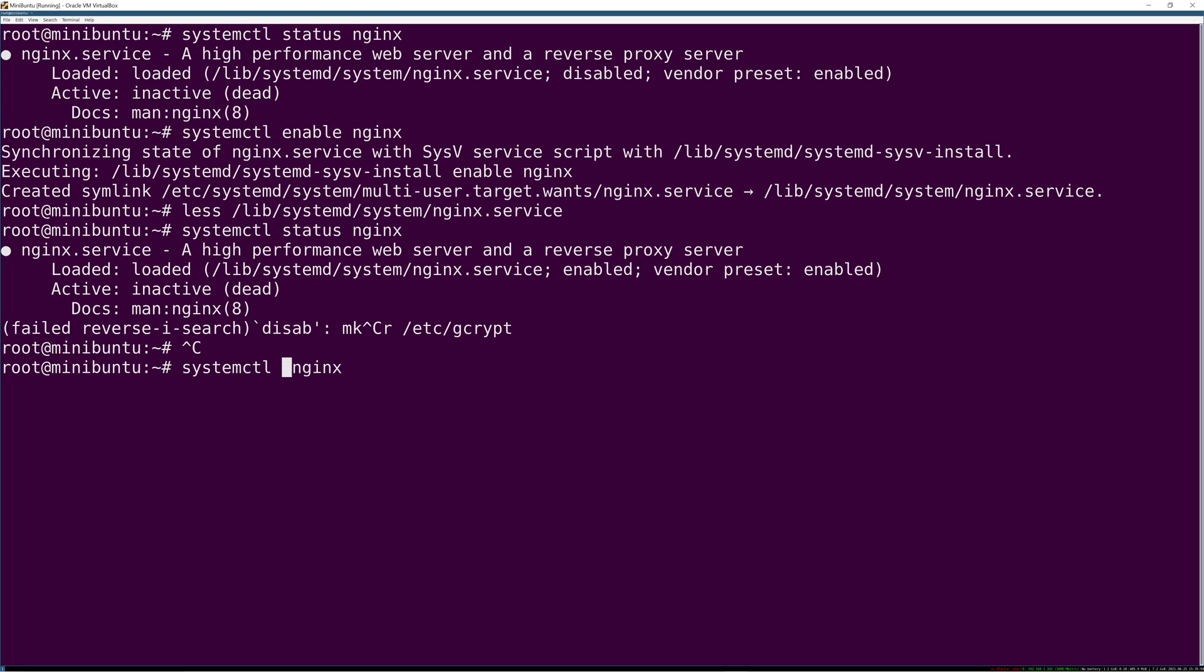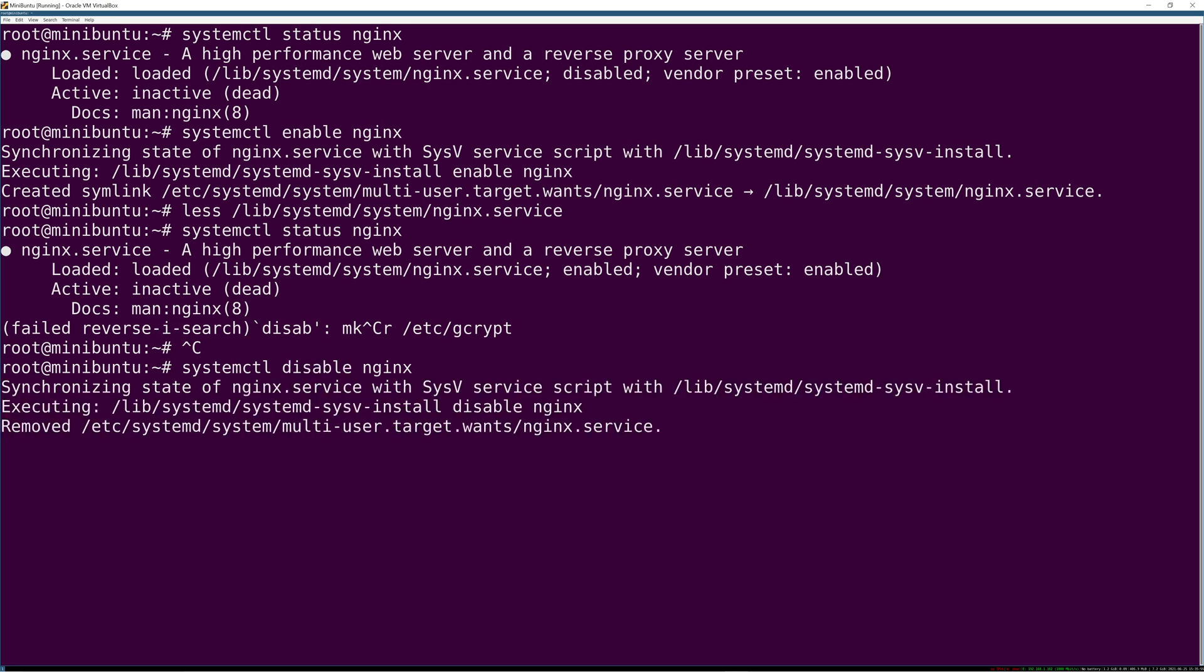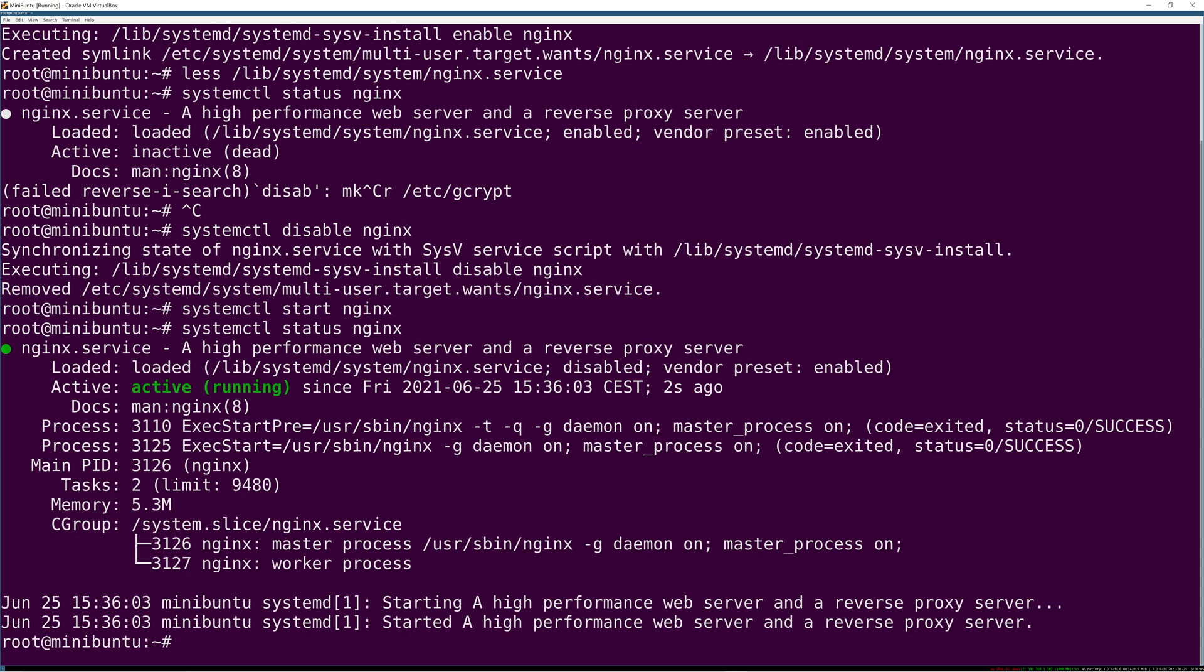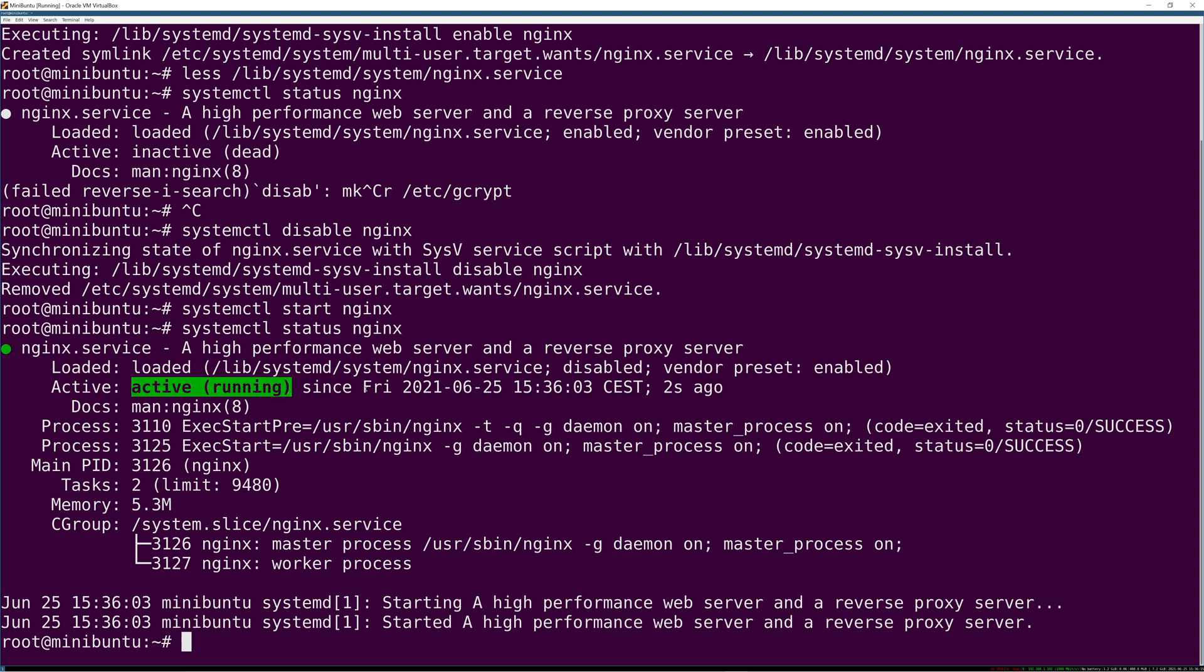Let's disable nginx again - it's going to remove that symlink, just do the opposite. So let's actually start it. Systemctl start nginx, and now if you look at its status, it's active and running and we have a bit more information here too.